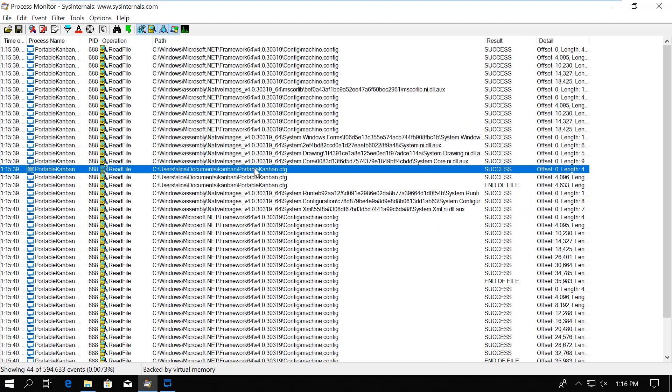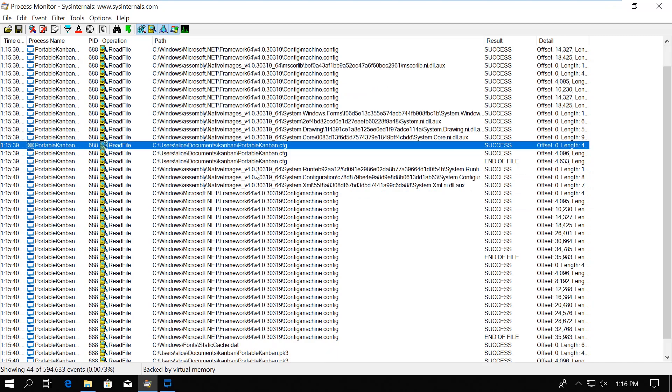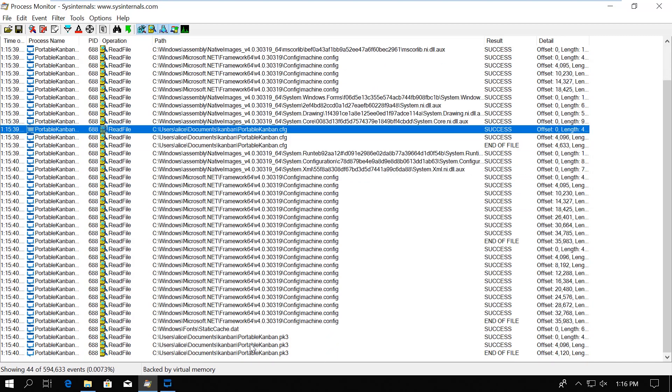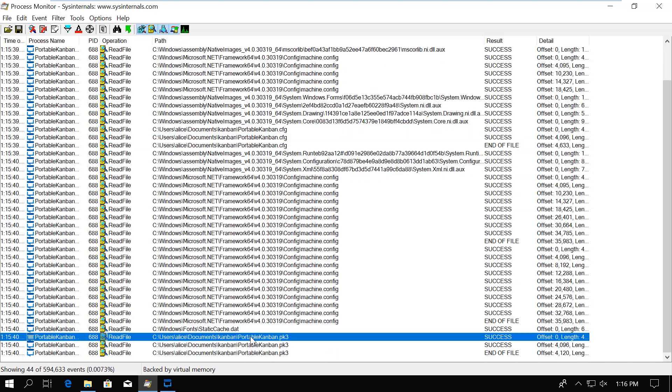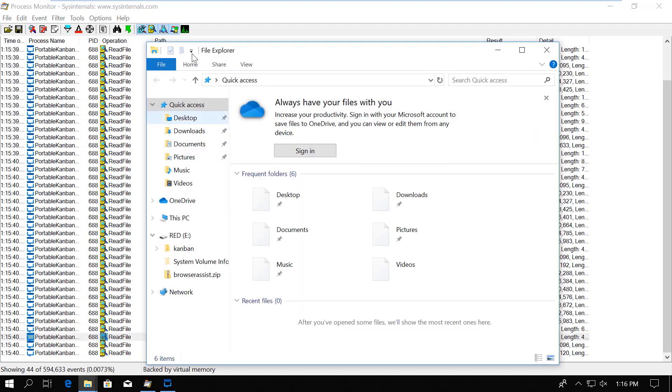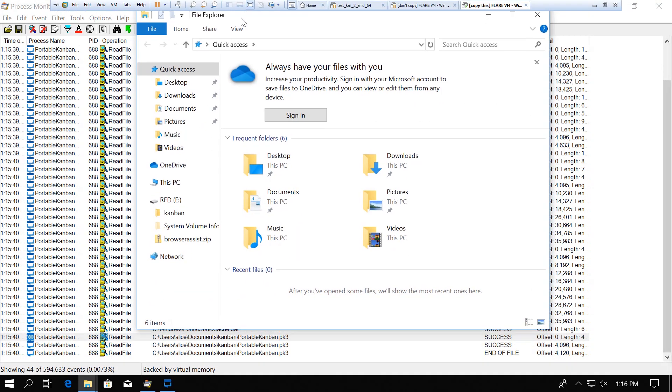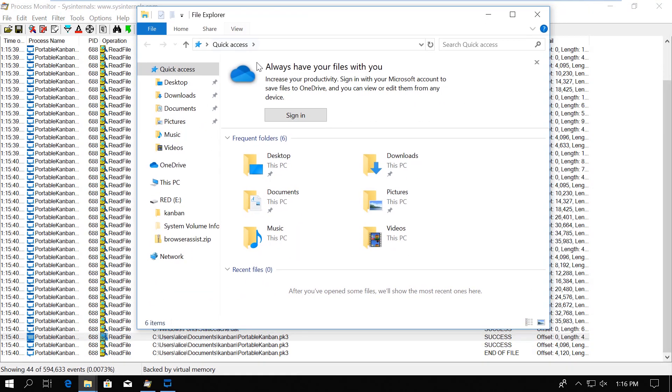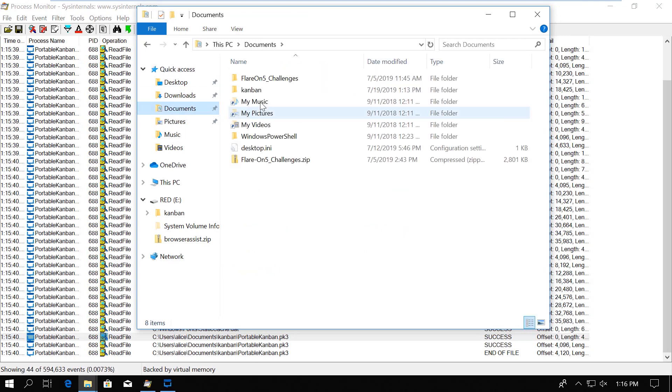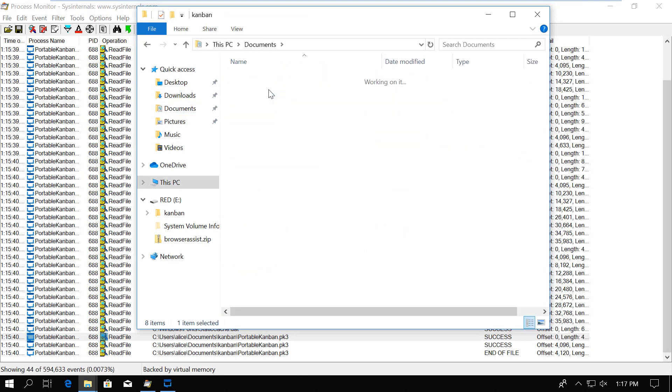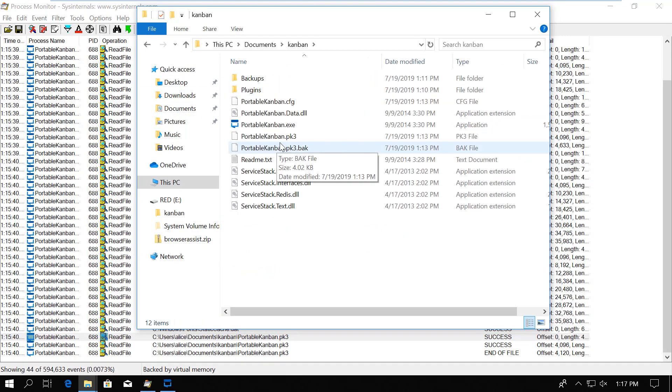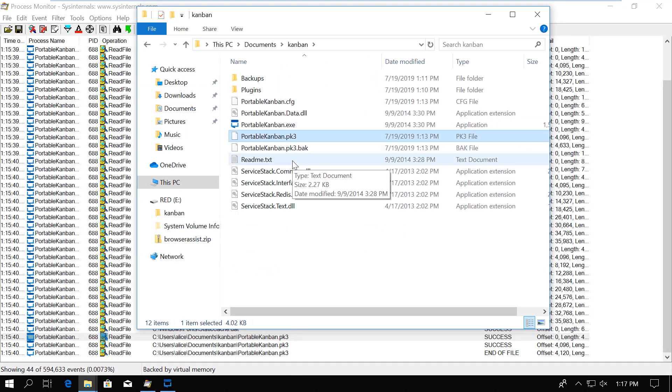Now we have only 44 lines to review. We spot the config file again, but then at the end we see what we were looking for, a file called PortableKanban.pk3. This is the database where the tasks are. Let's see it in Windows Explorer. I navigate to document.canban. And yes, the PortableKanban.pk3 is there.